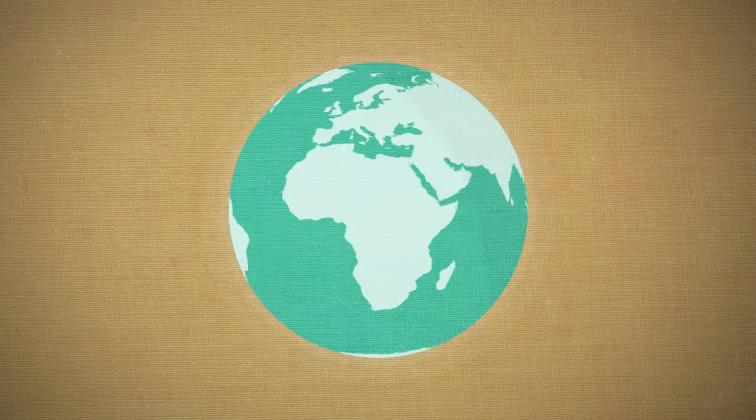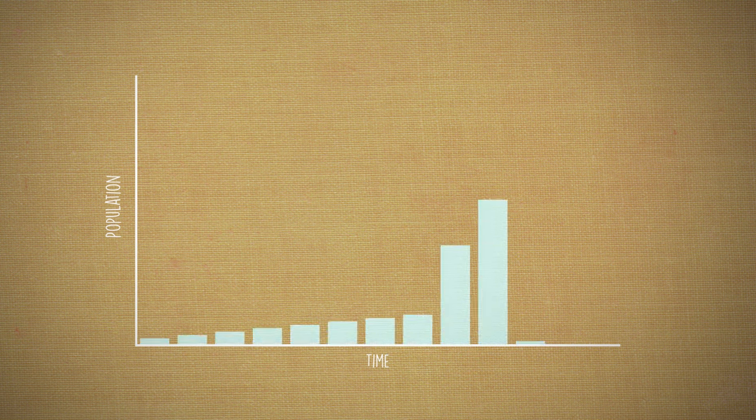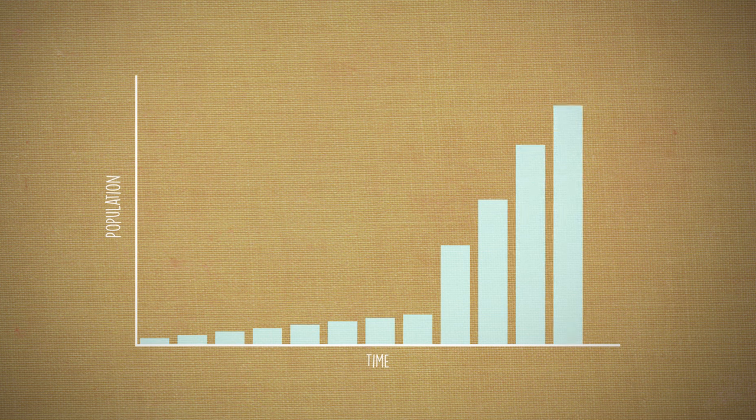For most of human history our population increase has been slow and steady, but in the last 120 years it has accelerated from 1.5 to more than 7 billion.